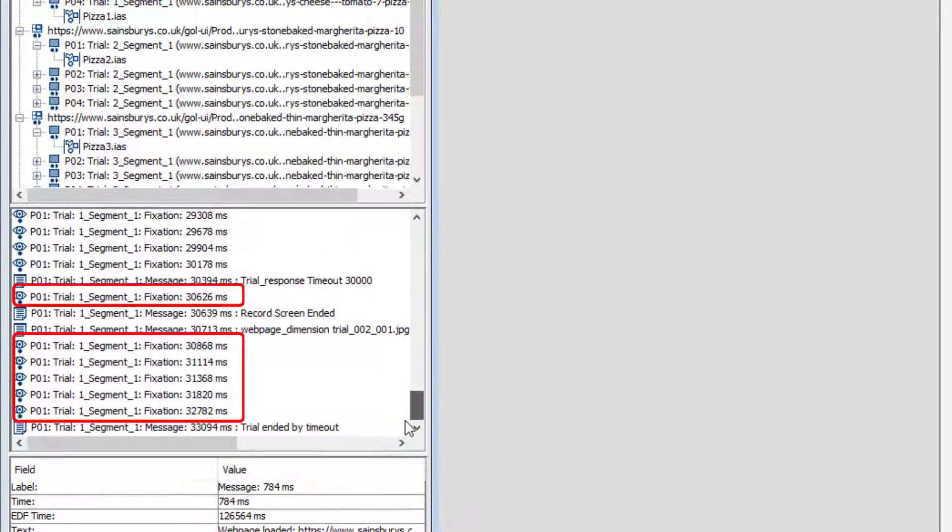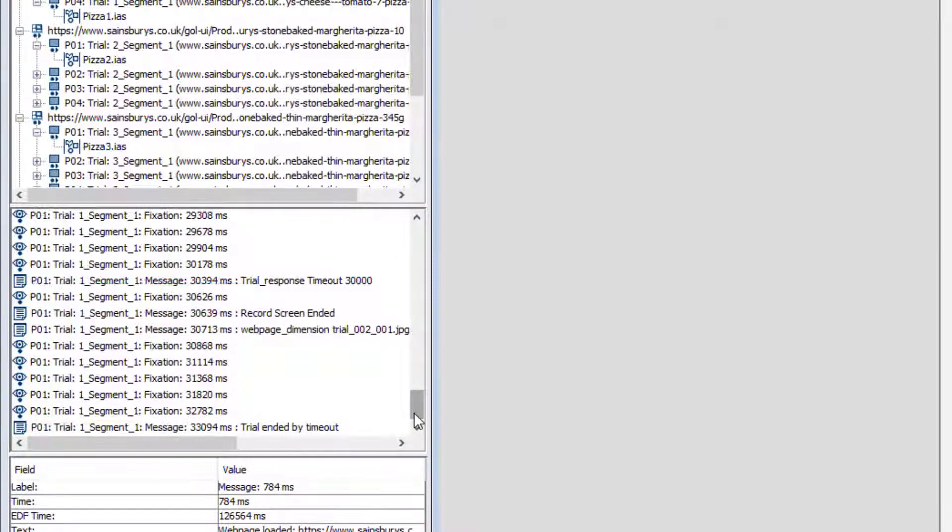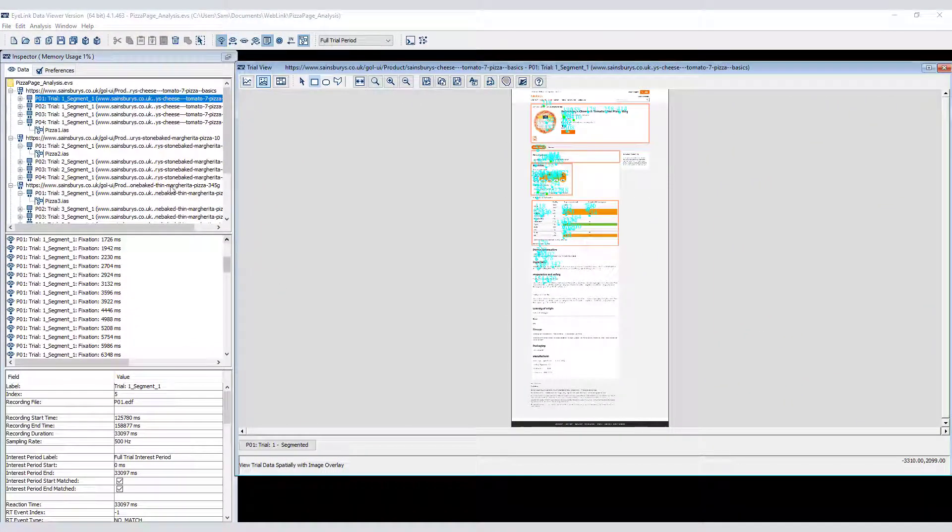Similarly, there will also be additional data at the end of the recording. To exclude these fixations from our analysis, we need to set an interest period.